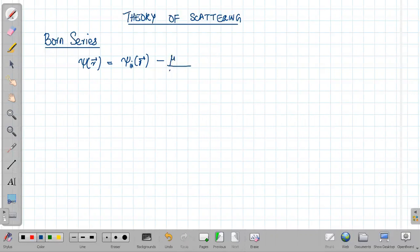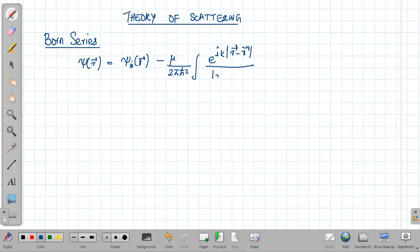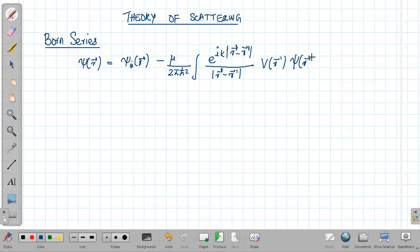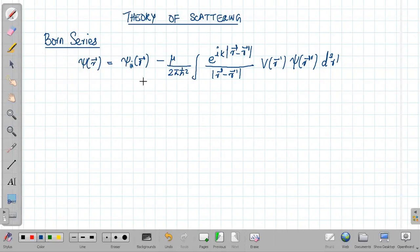The scattering wave function can be written as minus mu upon 2π ℏ² times the integral of e^(ik|r - r'|) divided by |r - r'|, times V(r') times ψ(r') d³r'. For the discussion of the Born series there is no need to go to the asymptotic limit; we can take the complete expression for our discussion.